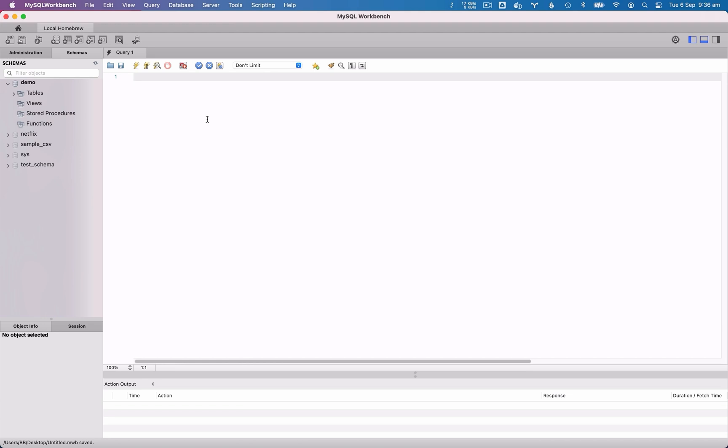I'll assume you have both MySQL Workbench installed and a MySQL database that you can access. If not, you can watch some of my other videos on how to do this.